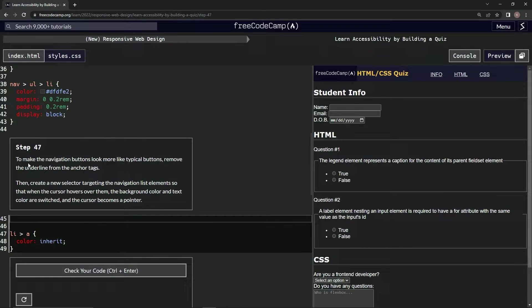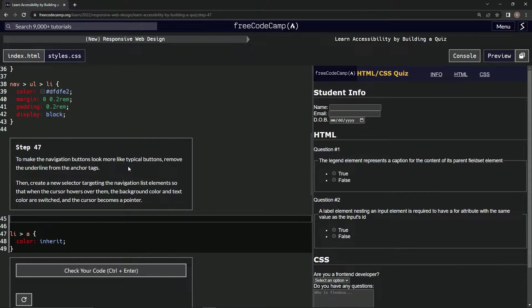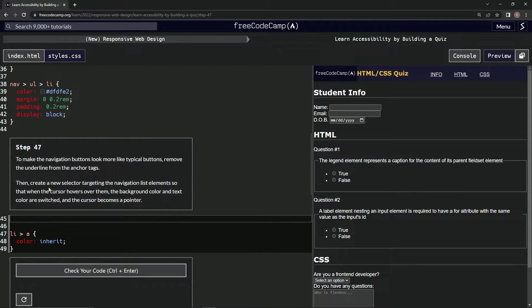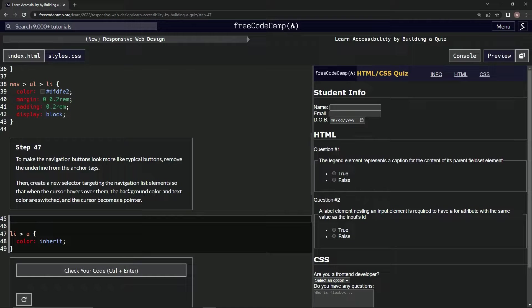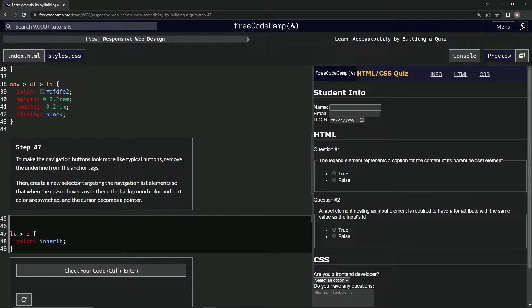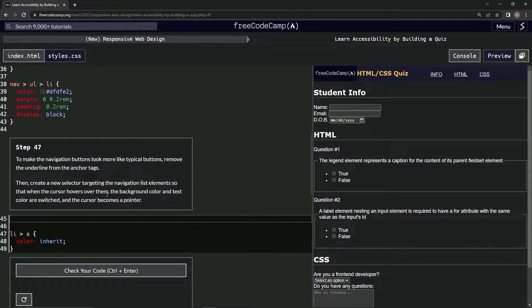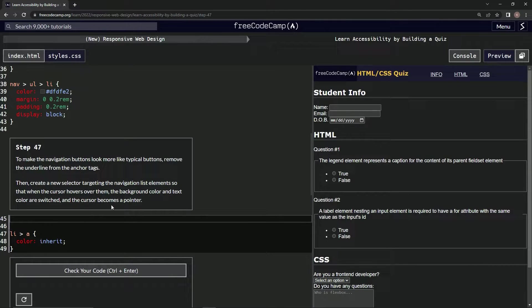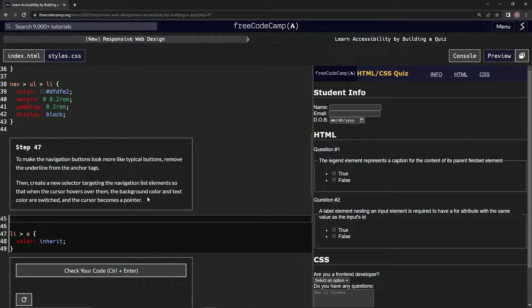Alright, so to make the navigation buttons look more like typical buttons, we're going to remove the underline from the anchor tags. Then we're going to create a new selector targeting the navigation list elements so that when the cursor hovers over them, the background color and text color are switched, and the cursor becomes a pointer.